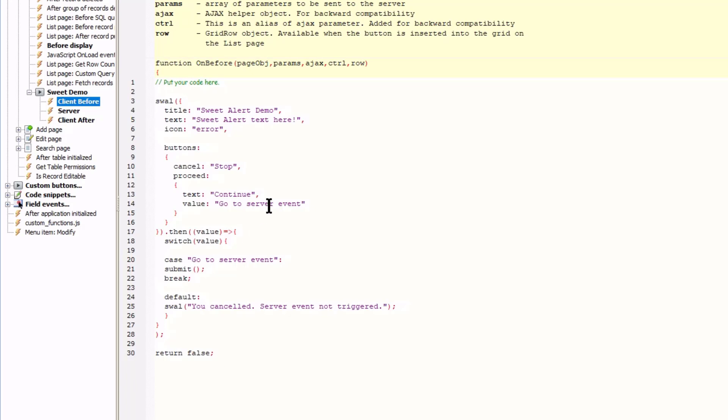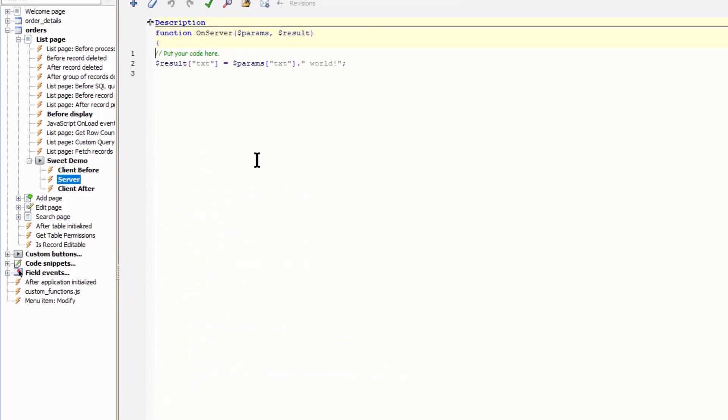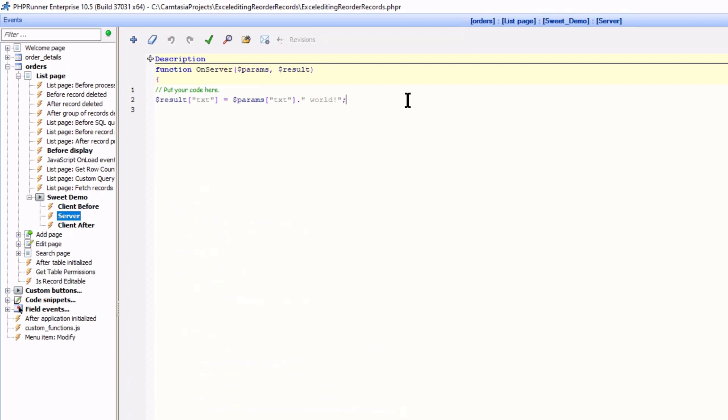OK. Now that the server event will be called I need to change it slightly. Depending on what you want your button to do you can take several actions over here. All I am going to do is to set result.txt to a message.